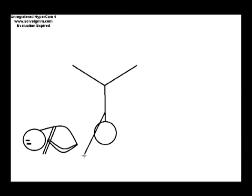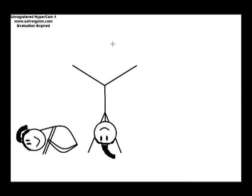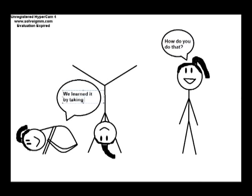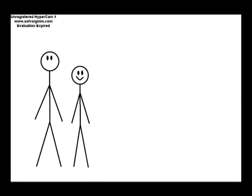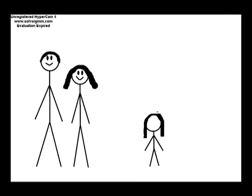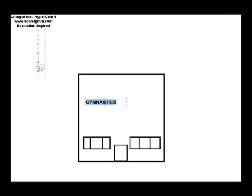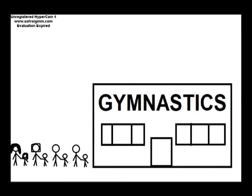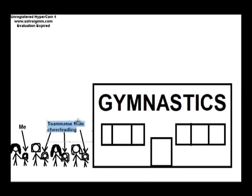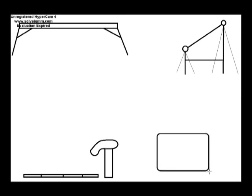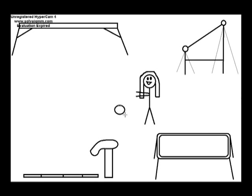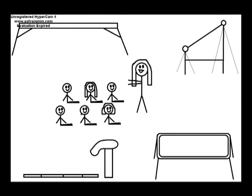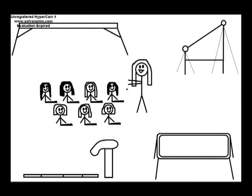Although the only tumbling required on the level one team were somersaults and cartwheels, I couldn't do them at all, while a few of the other girls on my team were really good at them. I asked those girls how they did it, and they told me that they also did gymnastics. I then told my parents that I wanted to do gymnastics as well, so they signed me up for gymnastics at the same gym my teammates from cheerleading did gymnastics. So basically, I did gymnastics with some of the same girls I did cheerleading with, plus a few other girls.